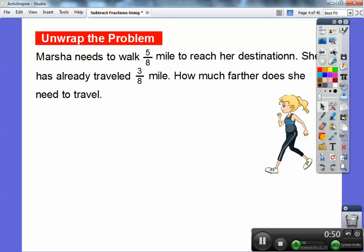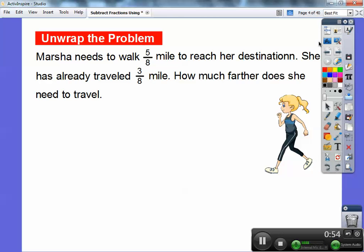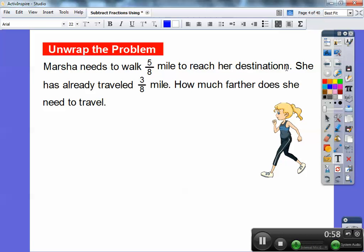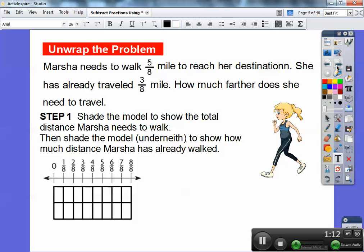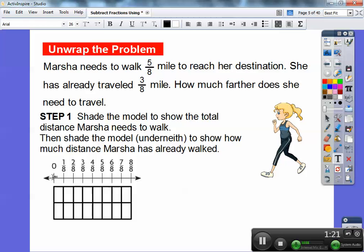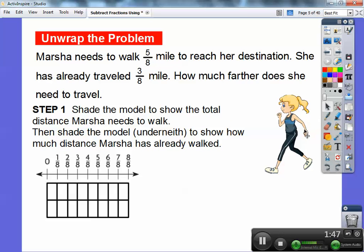Let's try one here. Marcia needs to walk 5/8 of a mile to reach her destination, and she has already traveled 3/8 of a mile. How much farther does she need to travel? I'm going to set up a number line. Eight over eight is one mile, and since she traveled in units of fifths, I cut it up into eight eighths: one eighth, two eighths, three eighths, four eighths, five eighths, six eighths, seven eighths, eight eighths. I did two number lines — the first to represent her 5/8 total, and the second to represent how much she's already walked, that 3/8.